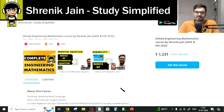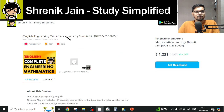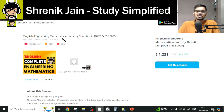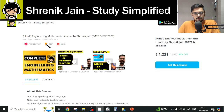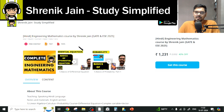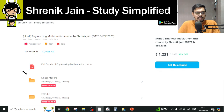On the Shrenik Jain Study Simplified app, you will get two courses — one in Hindi and one in English. The difference is only the speaking style: in the English course everything is taught in English, whereas in Hindi I speak in Hindi but the slides remain in English. About the content, everything remains the same. In total, I have taught 8 chapters.